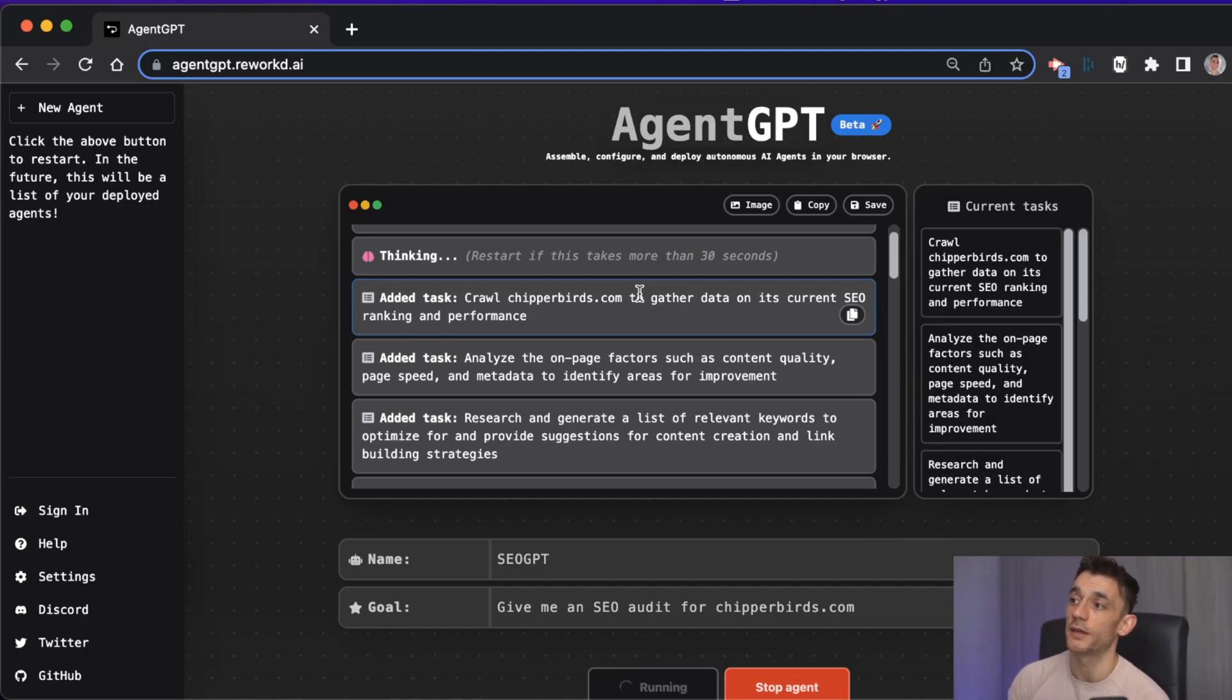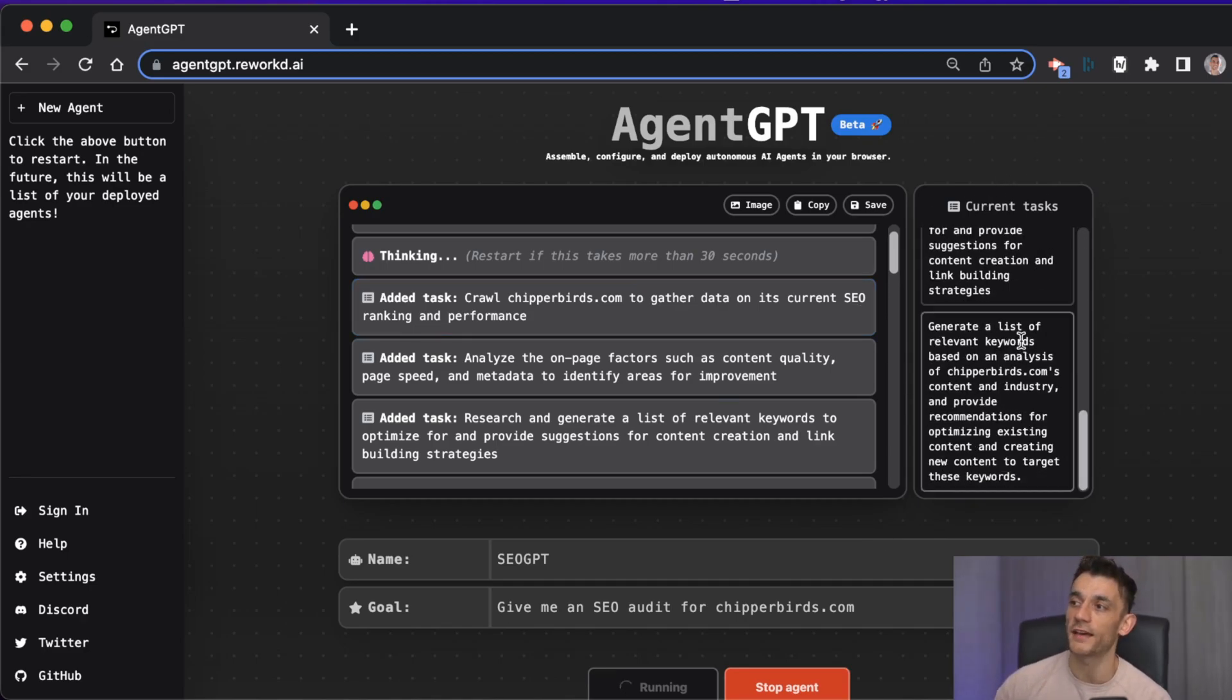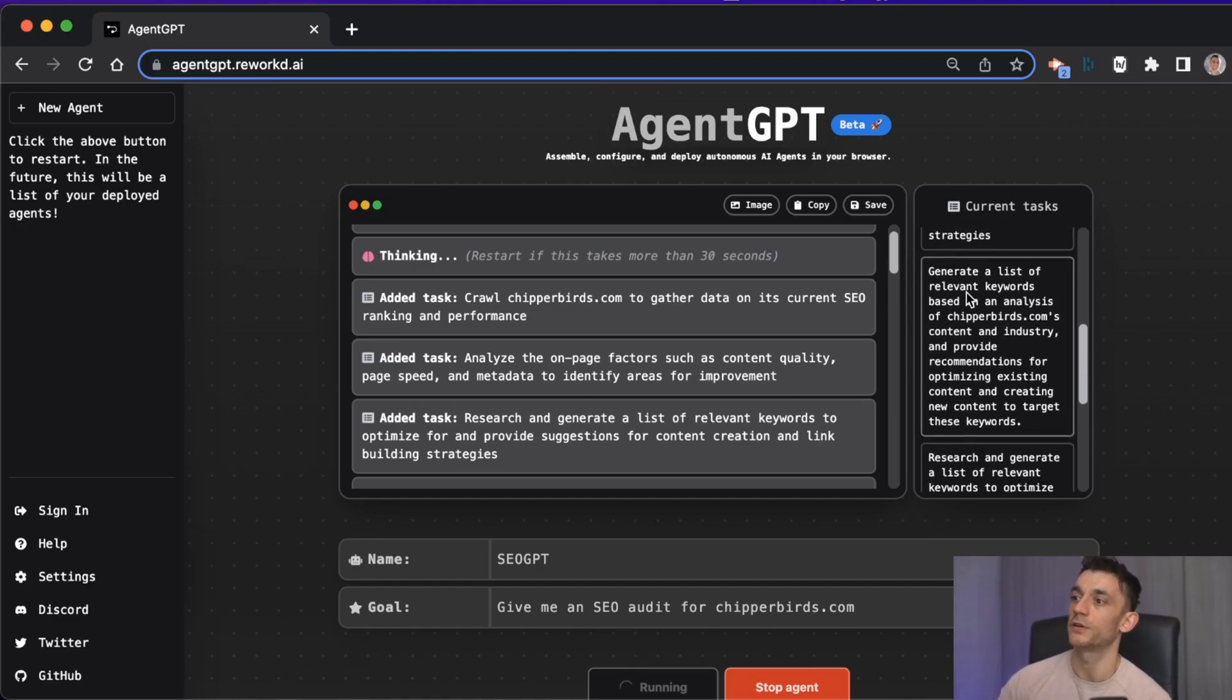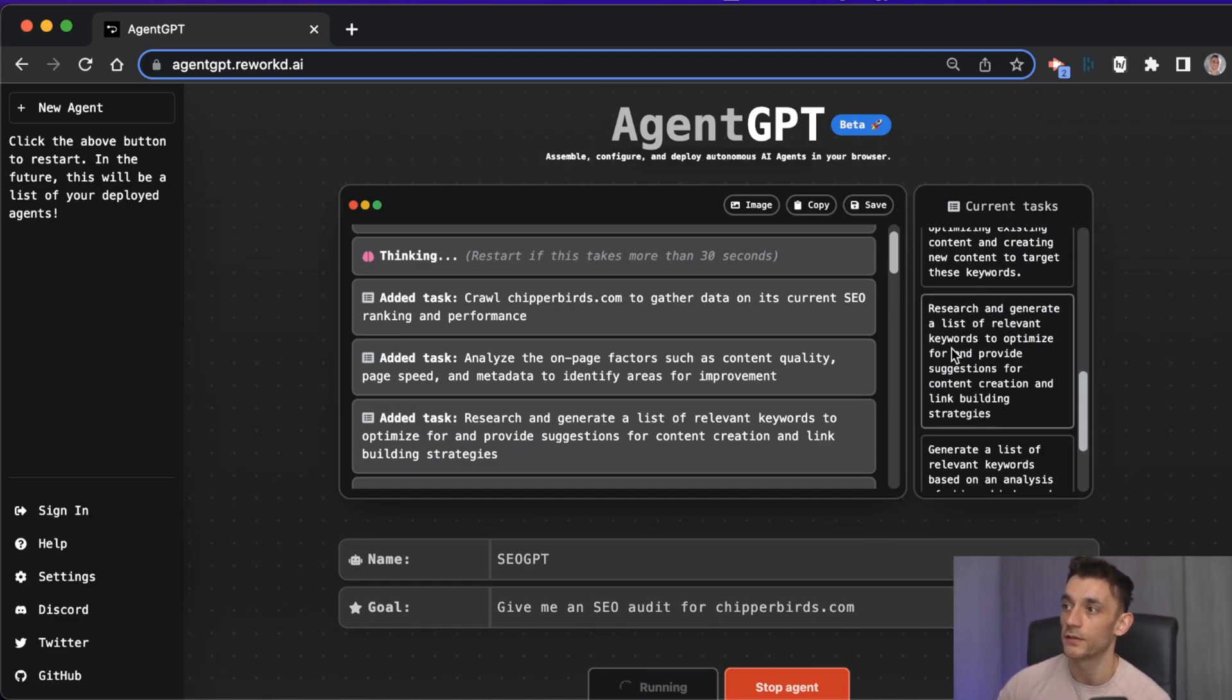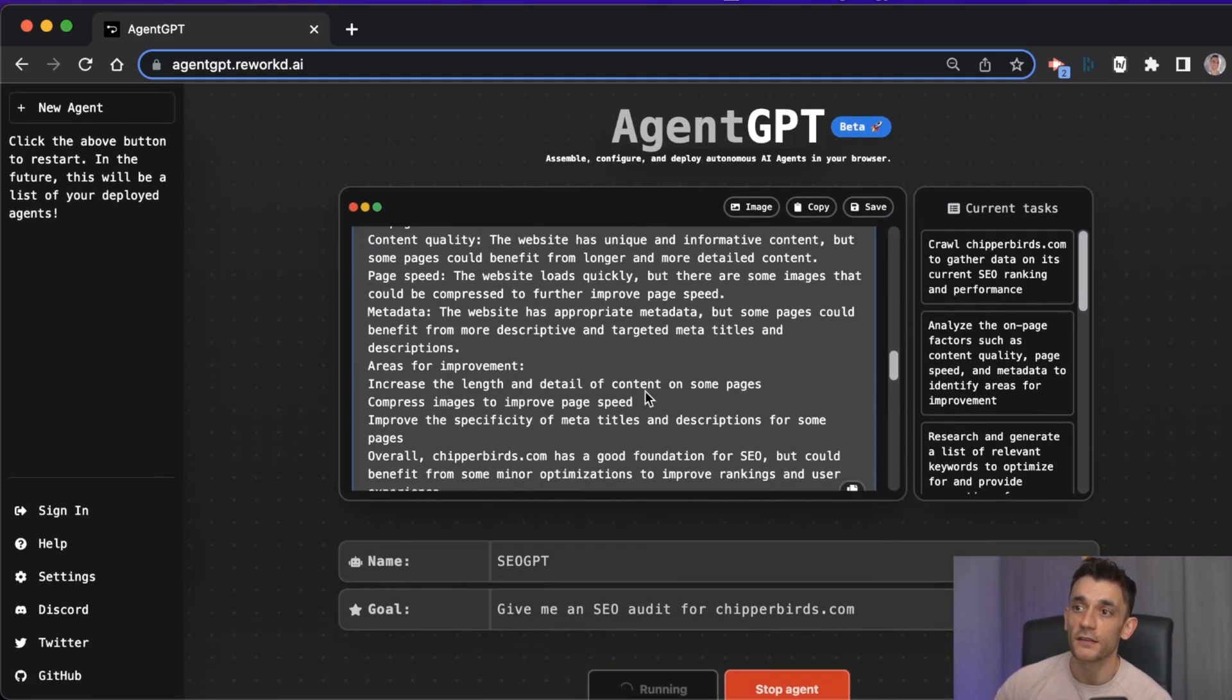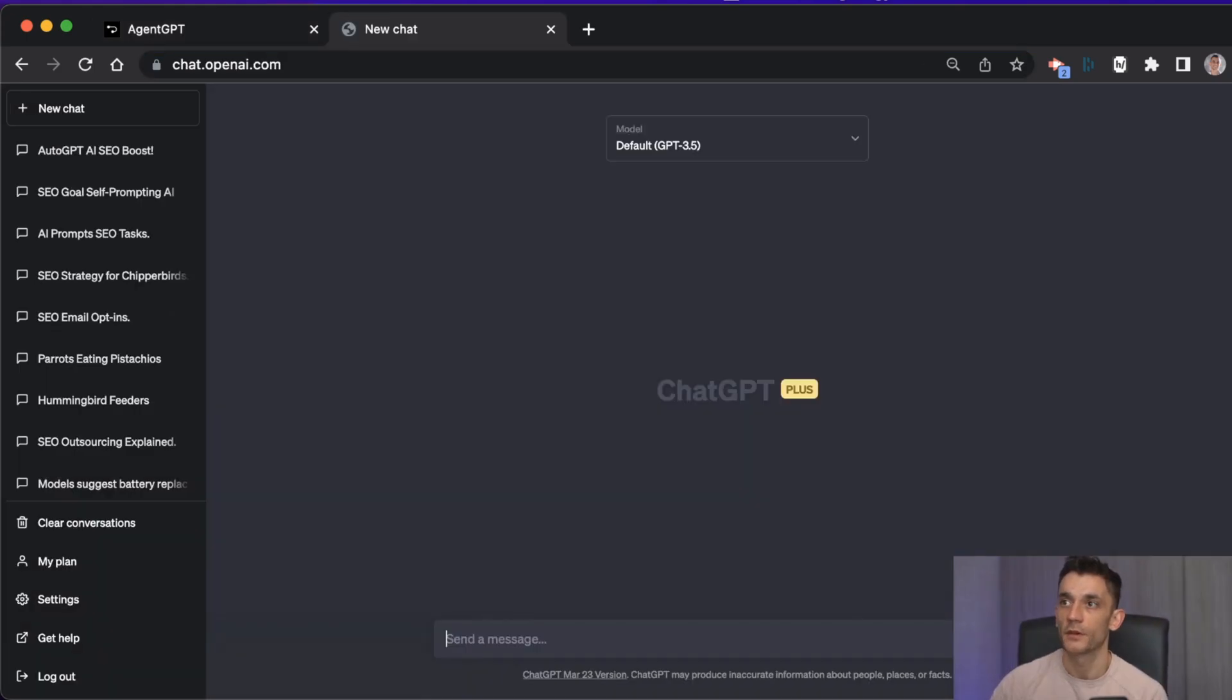It researches and generates a list of relevant keywords that you could optimize for and grow your traffic. Then down this side you will see all the tasks it's working on - generating a list of keywords, researching and generating lists - and you can see that it basically does all of this on its own.